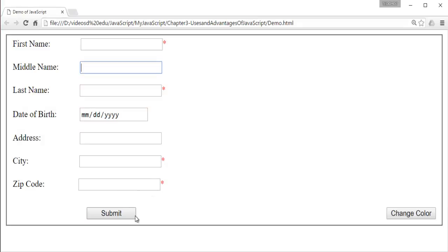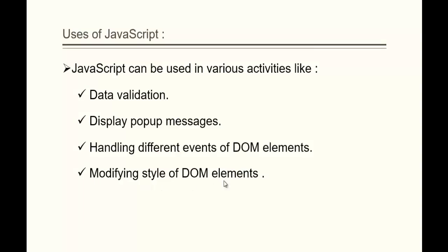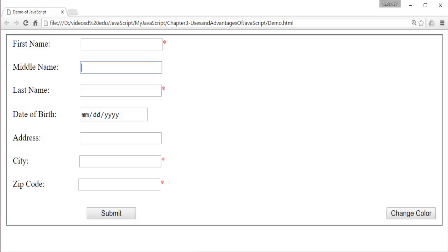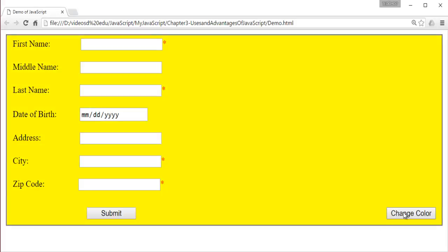We have attached the event to this button. And finally, modifying the style of DOM elements. You can observe the background of this form is white. Now when I click on this button — change color — the background of this form will become yellow. How can we change the style of DOM elements? We can also do that with the help of JavaScript.